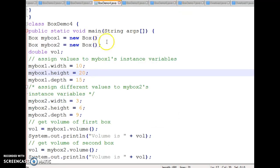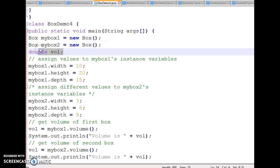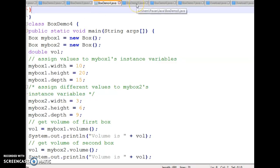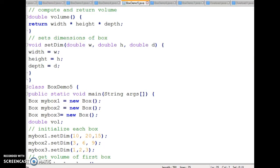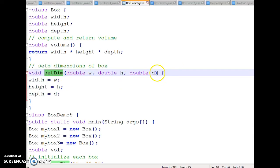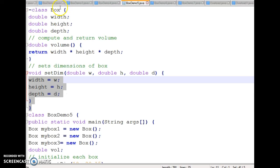You can calculate the volume of a third or fourth box similarly by creating additional objects. Now let us go to the next example — BoxDemo file — where I have used a method called setDim. This is called a parameterized method, and this is how we can add a parameterized method to a class.